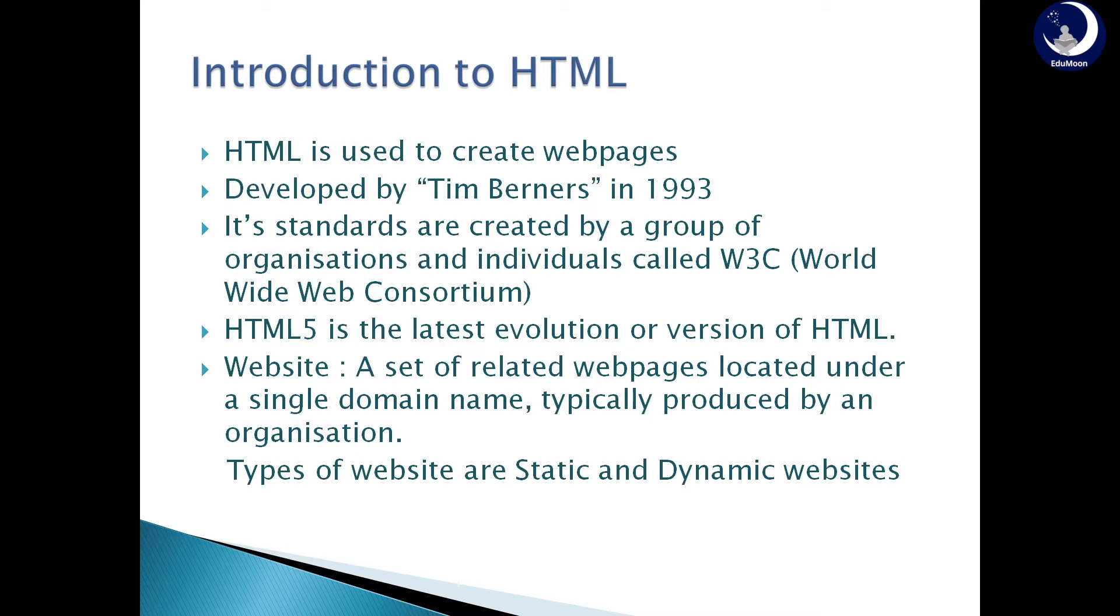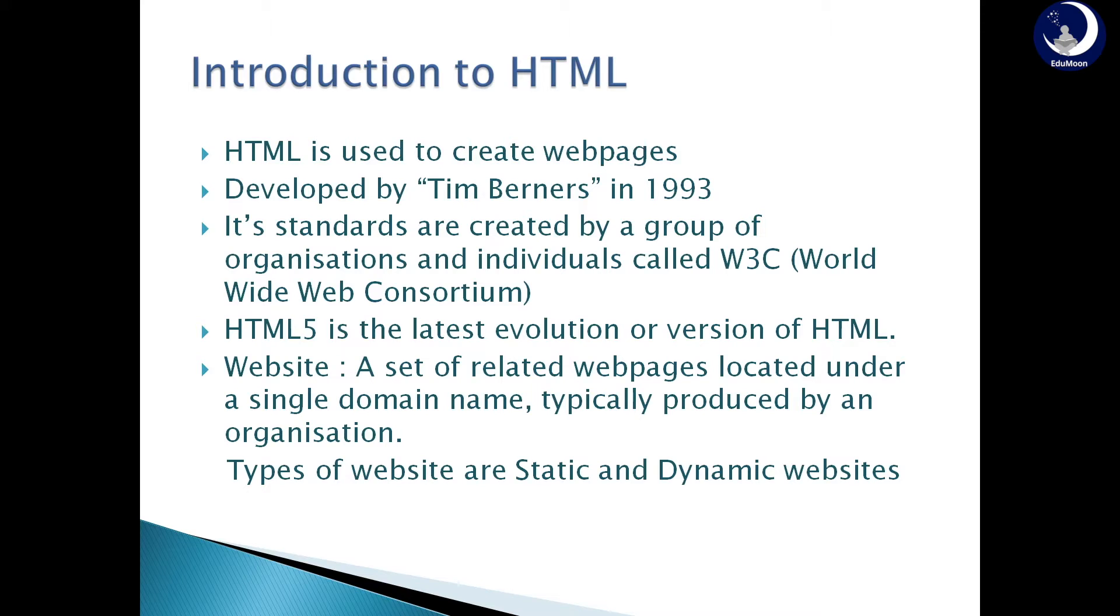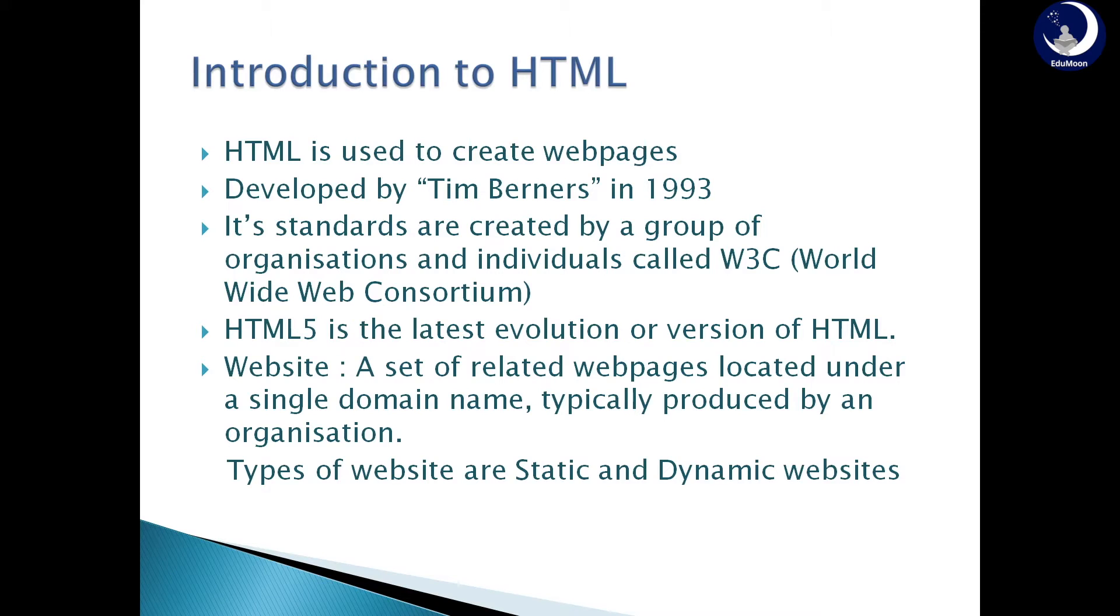Introduction to HTML. HTML is a basic language used to create web pages. It is developed by Tim Berners in the year 1993. Its standards are created by a group of organizations and individuals called W3C or World Wide Web Consortium. HTML5 is the latest evolution or version of HTML.